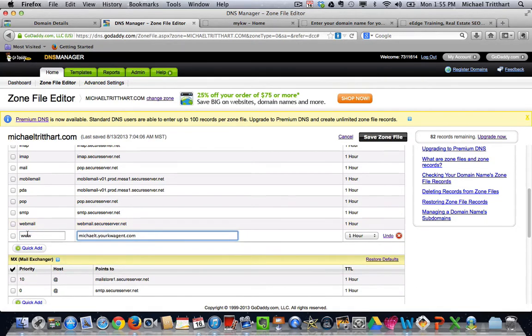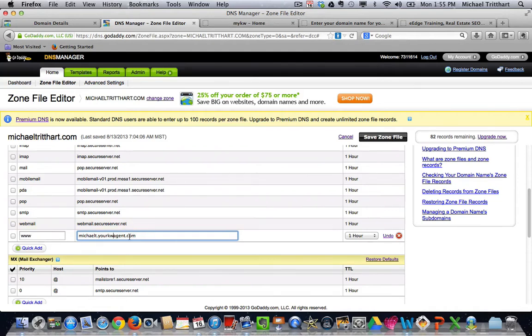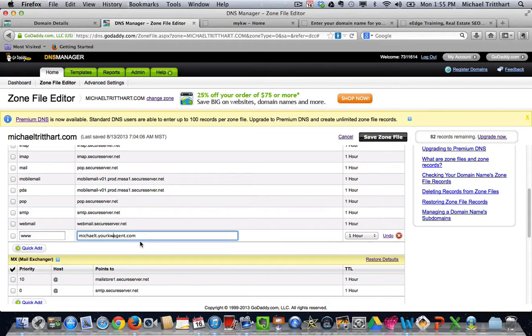Make sure that you leave the www alone. Don't touch it. Don't put anything else extra in there. Don't delete it. Just leave it alone. You're going to come over here, and you're going to copy and paste in the michaelt.yourkwagent.com, the austinhomes.yourkwagent.com, whatever it is. That's all that you need in that spot.